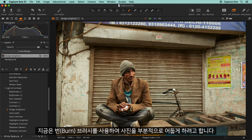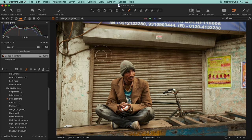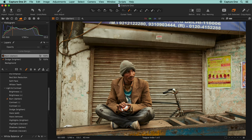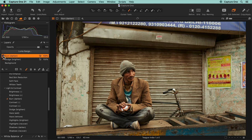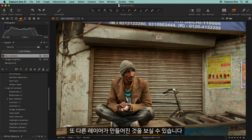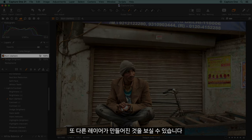I'd like to use the burn brush, which will darken areas of my photo. Note that another layer has been created.